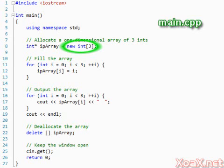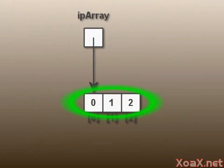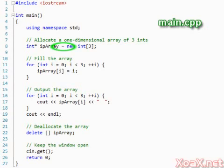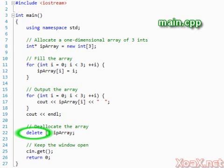For allocation, we write new, the type, which is int, and the number of integers that we are allocating in square brackets. This tells the compiler that we want to allocate memory for three contiguous ints. Our assignment sets the pointer ipArray to point to the allocated memory. To deallocate the memory, we use delete. However, we use the empty brackets to let the compiler know that we are deallocating an array of entries and not just one.